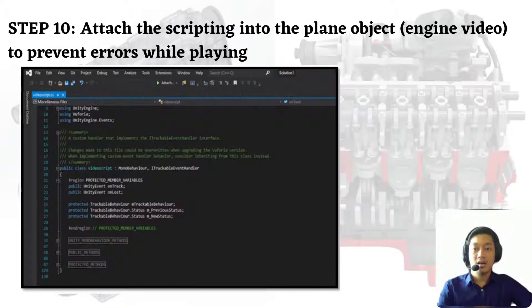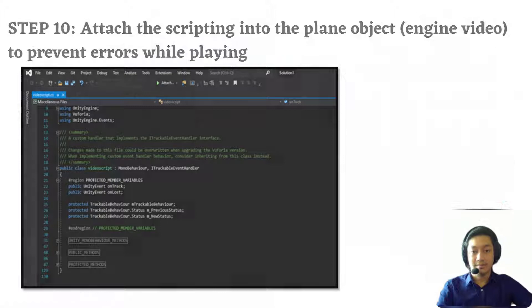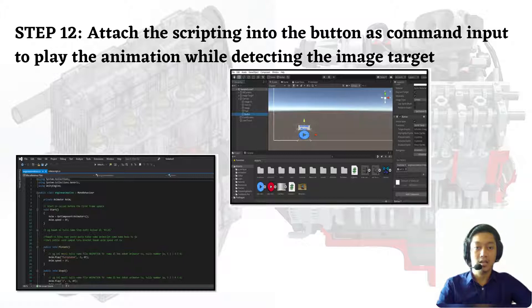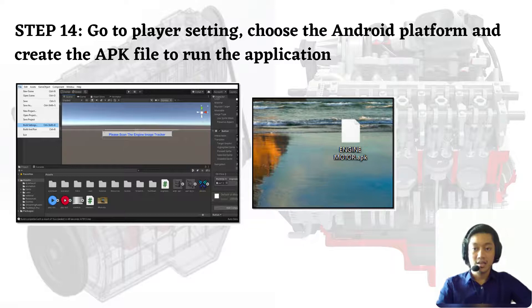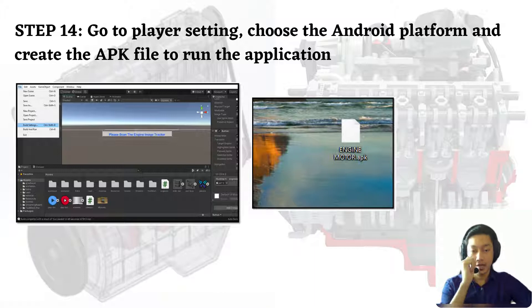Step 10: attach the scripting into the plane object to prevent errors while playing. Step 11: add button features to animate the product module. Step 12: attach the scripting into the button as command input to play the animation while detecting the image target. Step 13: add text for the instruction of the application. Step 14: go to player settings, choose the Android platform, and create the APK file to run the application.